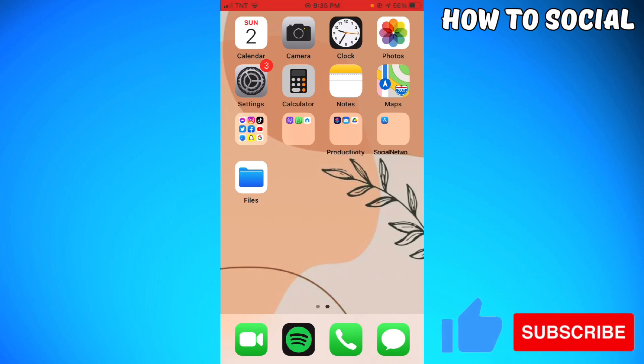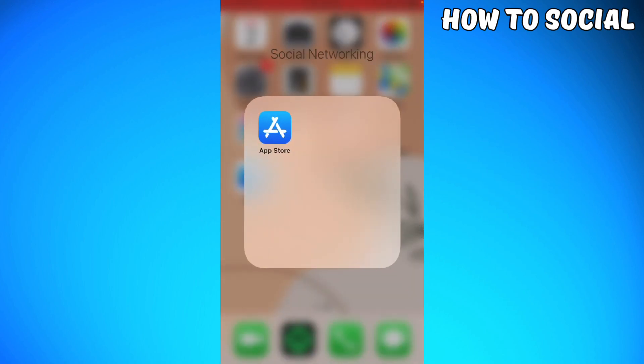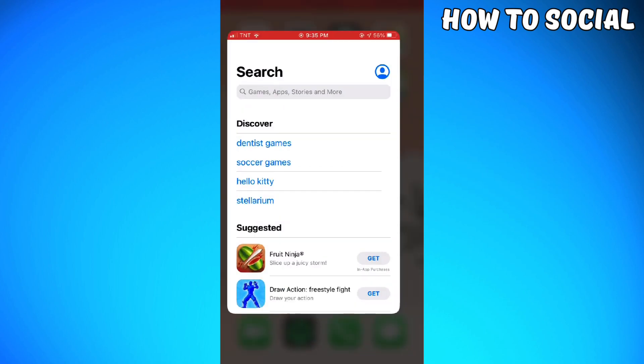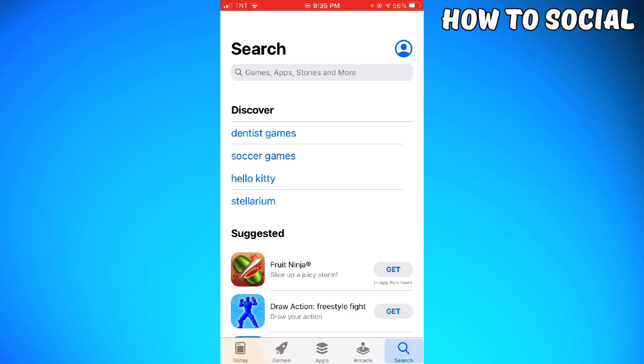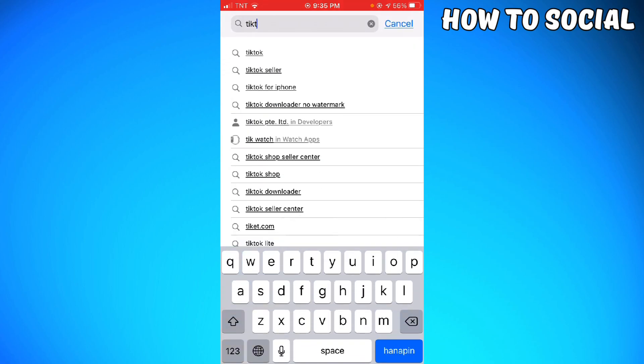First of all, you need to make sure that you have the latest version of TikTok. To check that, you want to go and open your App Store and search for TikTok.